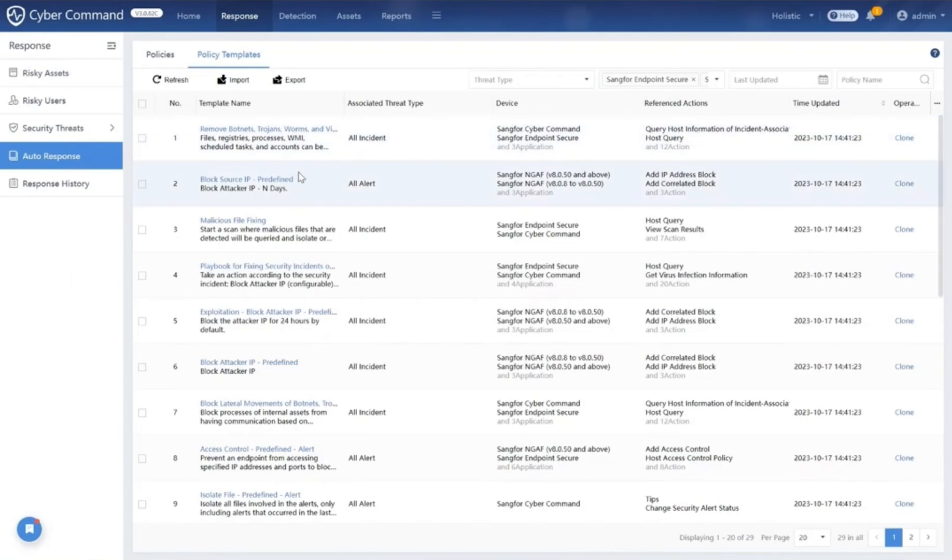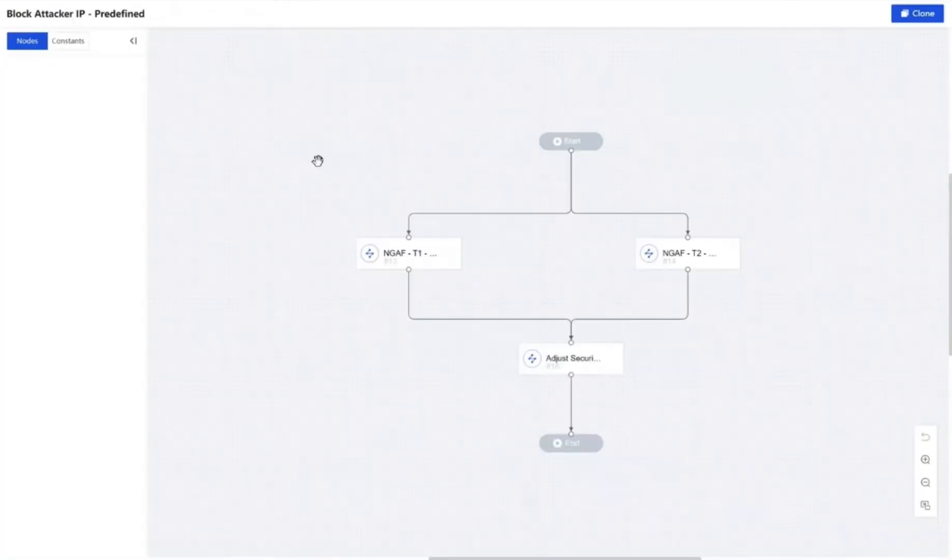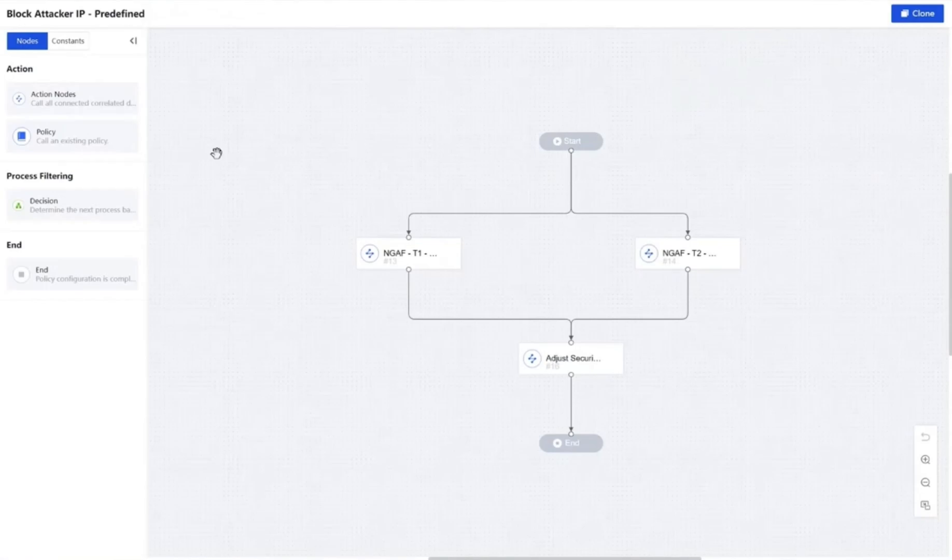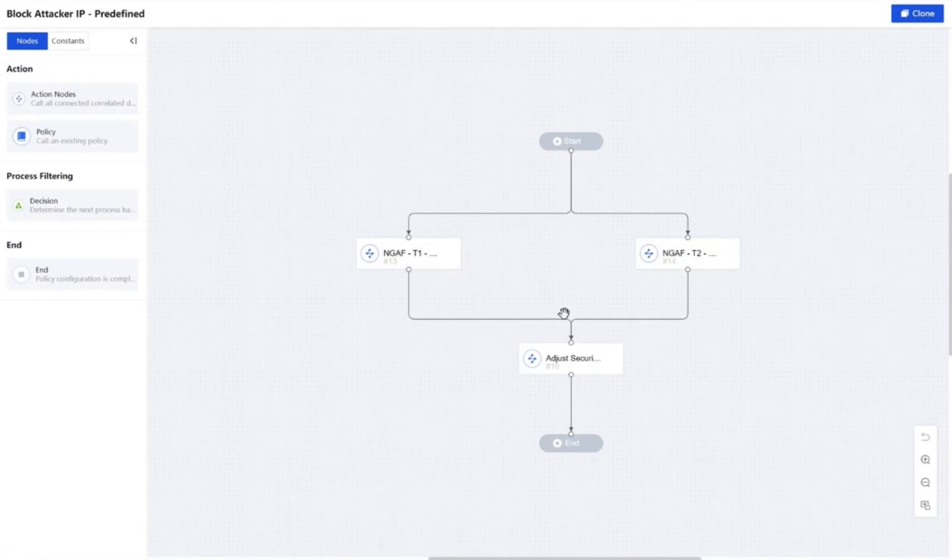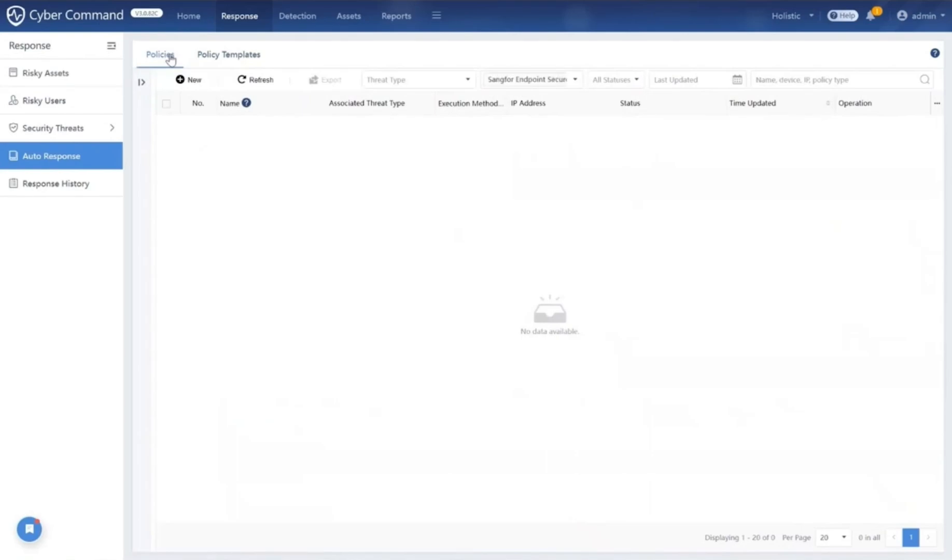For example, here are some of the policy templates available in our Cyber Command platform. These include options for blocking source IP addresses in malicious files, blocking attacker IP, and more. By clicking into one of the policy playbooks like block attacker IP, you can easily change or add different actions to this policy. You can also clone the policy by clicking on the clone button to create a duplicate of this policy for further customization.